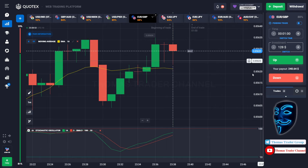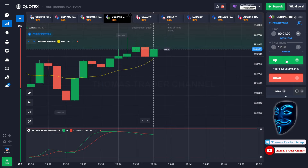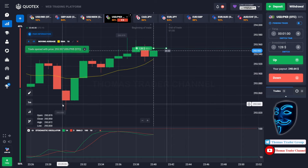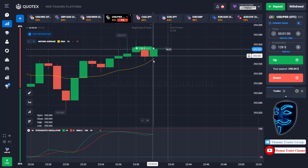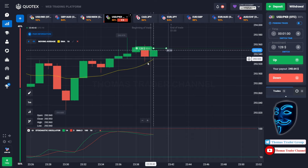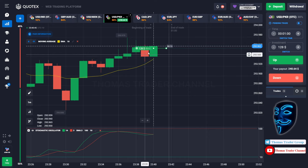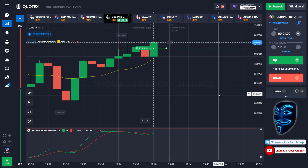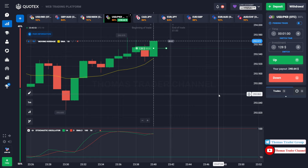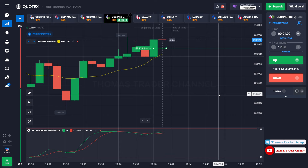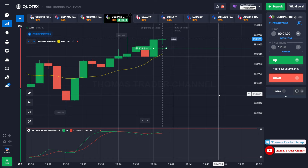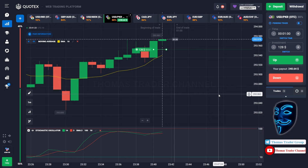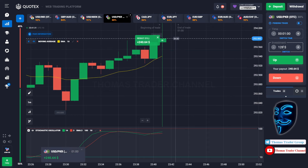Let's change our investment into $128. Over here we can open buy for one minute. As you can see the market is going bullish and the market is touching the moving average line. When the market touches the moving average line, the market will make a rebound and it will continue the bullish trend. Let's prove it and wait till the end of our trade. We made a right prediction — we made a profit of $240.